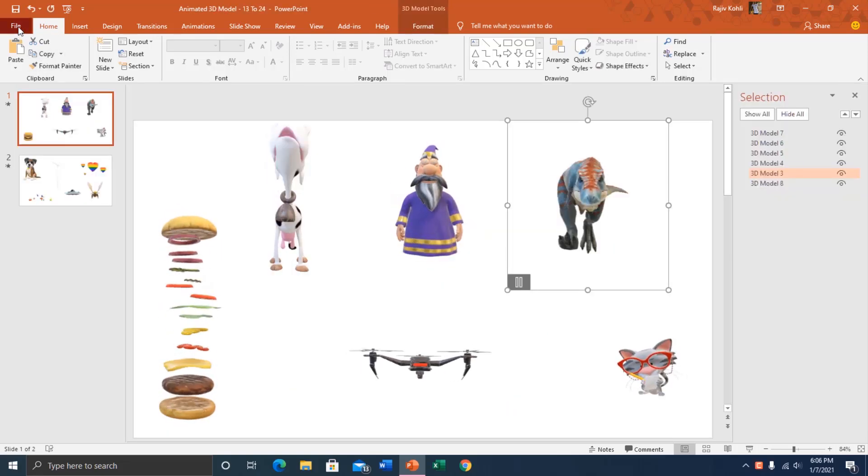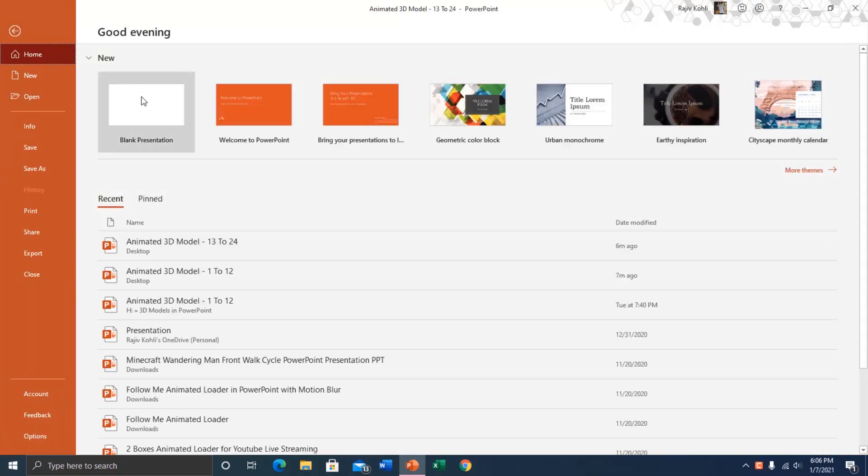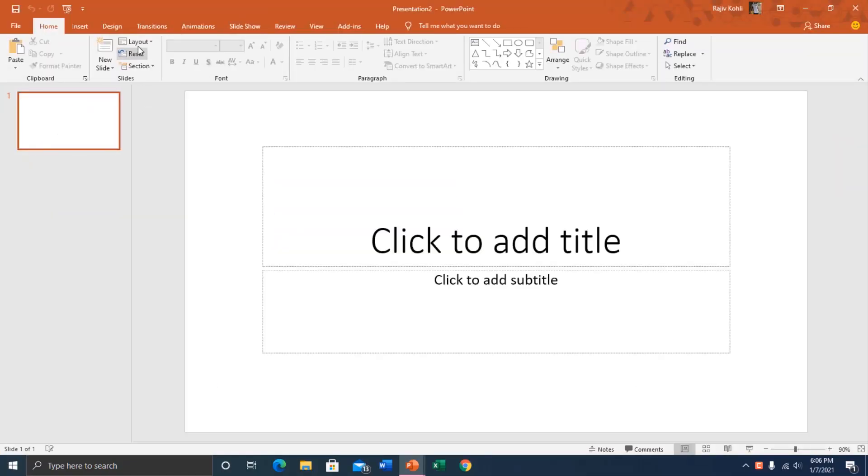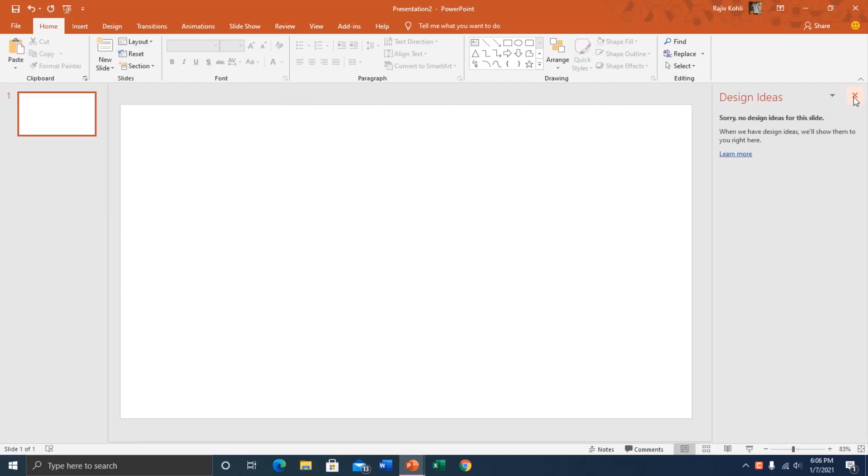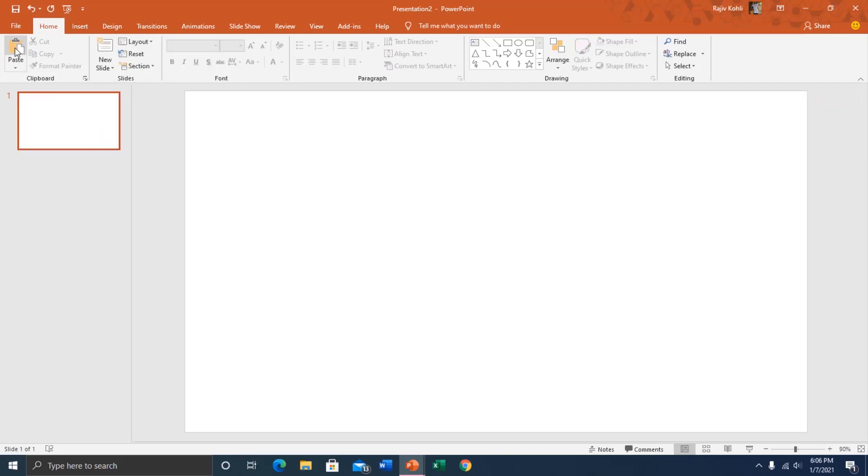Once you open the downloaded presentation, you can copy the 3D object from it and paste it into your own new presentation and start messing around.